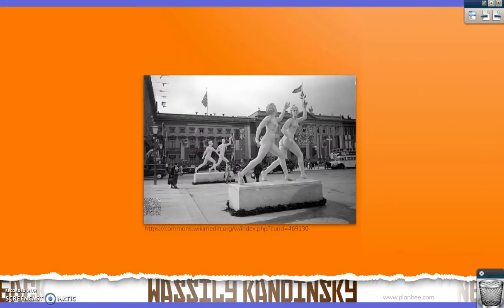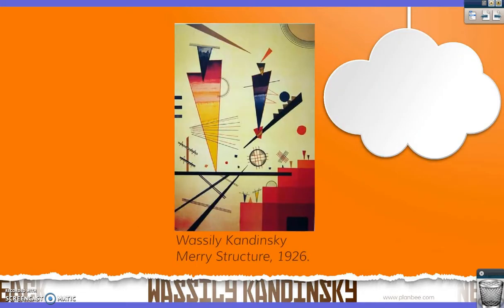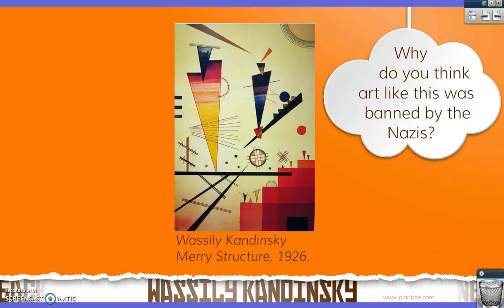In 1933, the Nazi party came to power in Germany and they approved of art that was very traditional and showed strong, healthy, powerful German people, like the statues you can see. These statues were from the 1936 Berlin Olympics and showed the ideal bodies of men and women in the opinions of Hitler and the Nazis. The Nazis, however, disapproved of abstract art such as Kandinsky's, so they banned it. Only artworks approved by Hitler and his ministers of culture were allowed to be created, sold or displayed in Nazi Germany. Why do you think art like Kandinsky's abstract art was banned by the Nazis? Think back to those statues from the 1936 Berlin Olympics — what sort of artwork did the Nazis like, and does the abstract art of Kandinsky follow that same pattern?